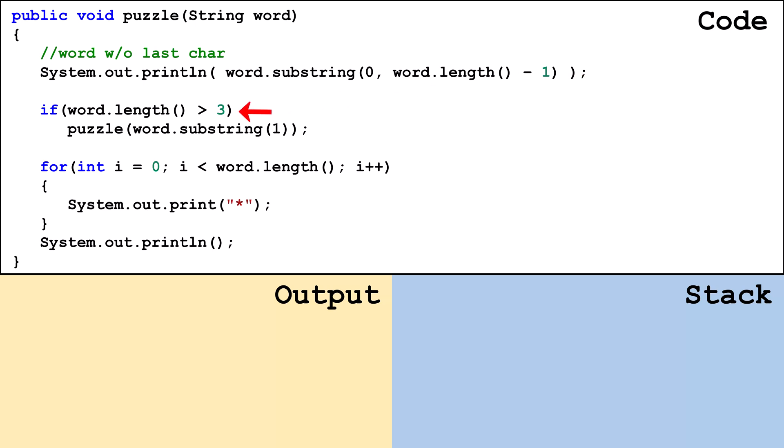If word has more than three characters, puzzle will be called again and will be passed the value of word without the first character. Remember, word will have different values in different stack frames.